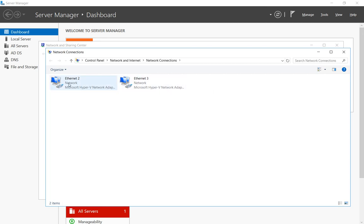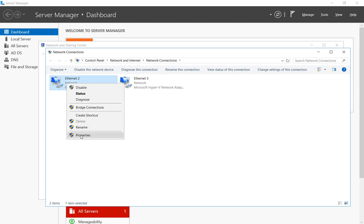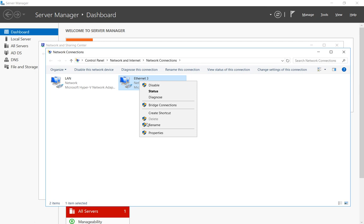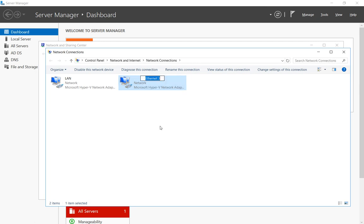Now the first network card we're going to name LAN because it's on the inside of our network, and the second network card we're going to call it WAN because it's going to the outside of our network to another subnet.